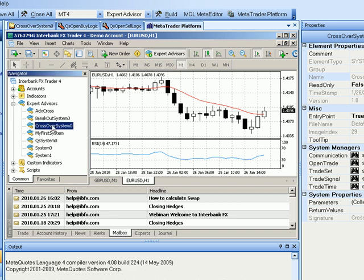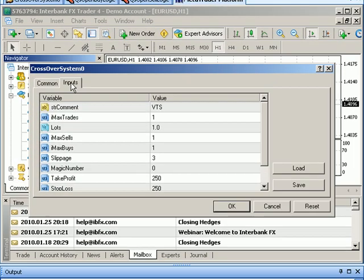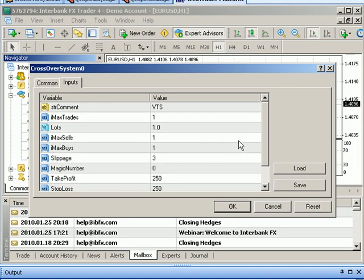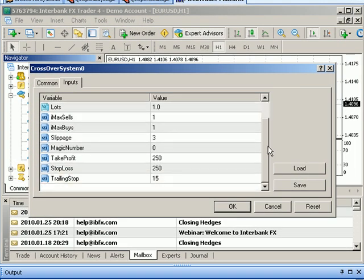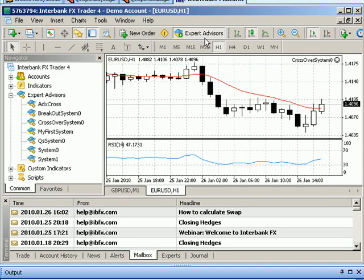Double click it. And we can review the inputs if we'd like. We have another chance to change those. We hit OK. And it attaches and runs the expert advisor.